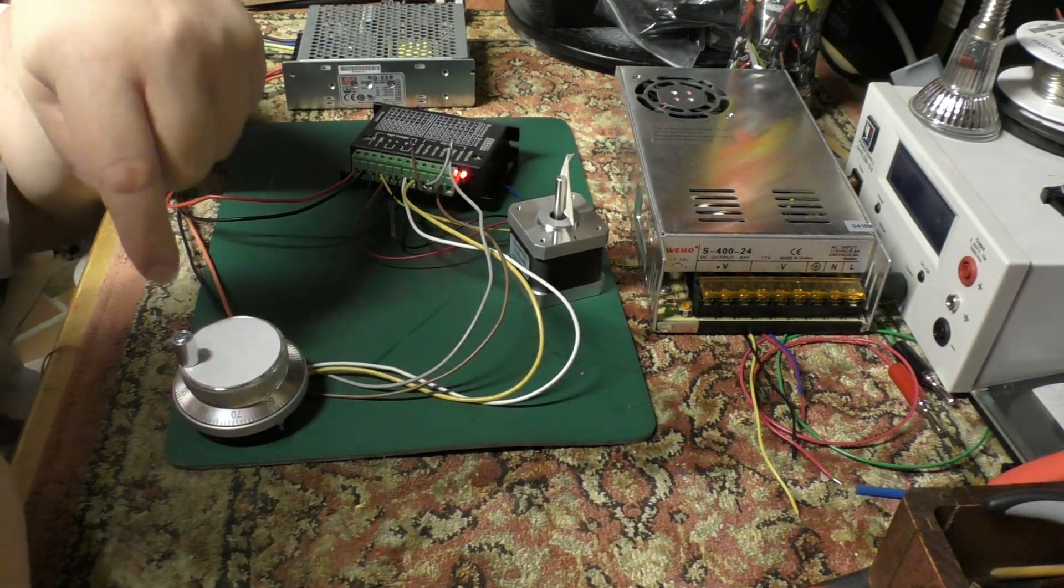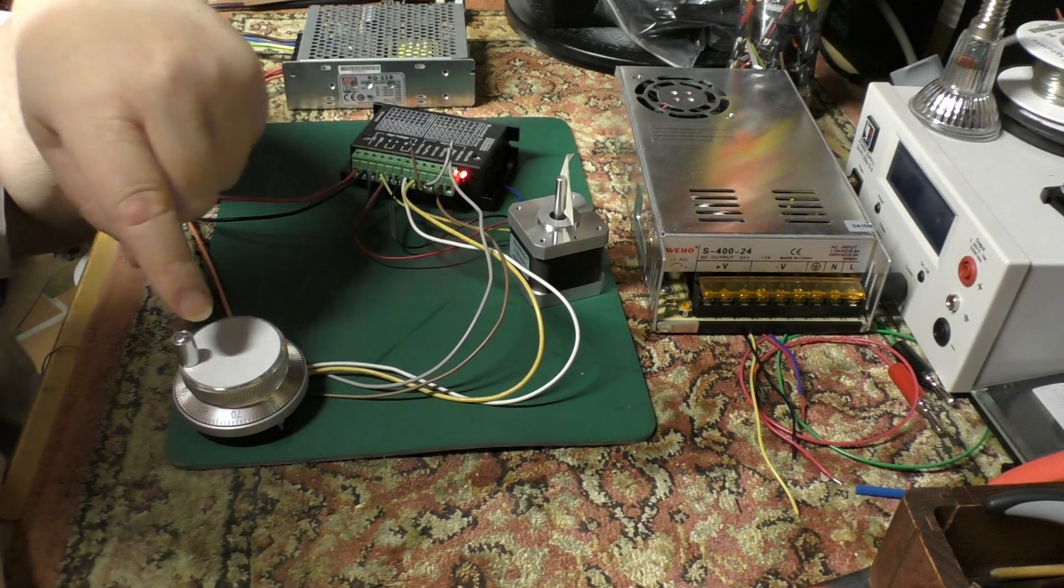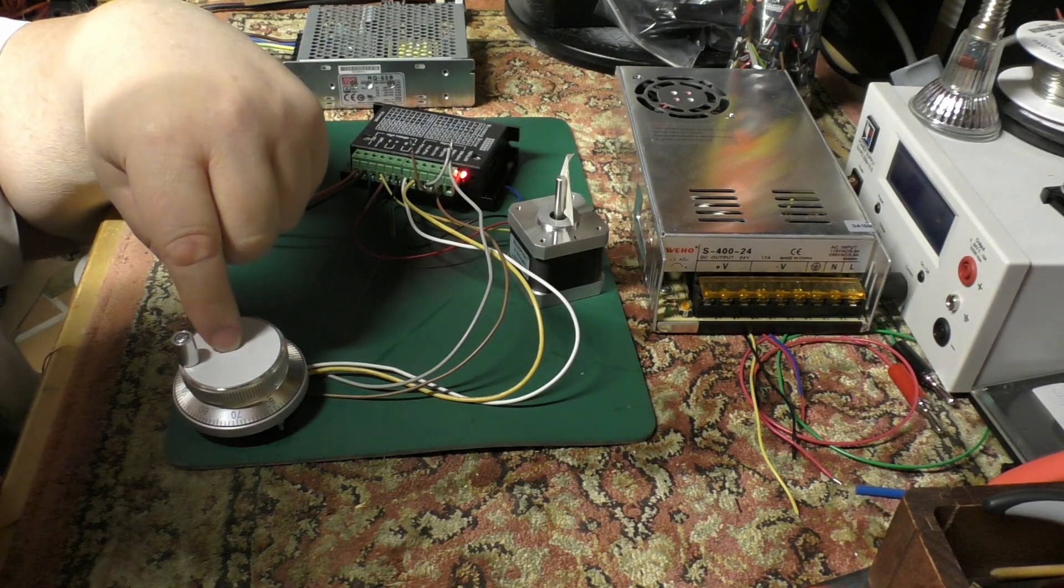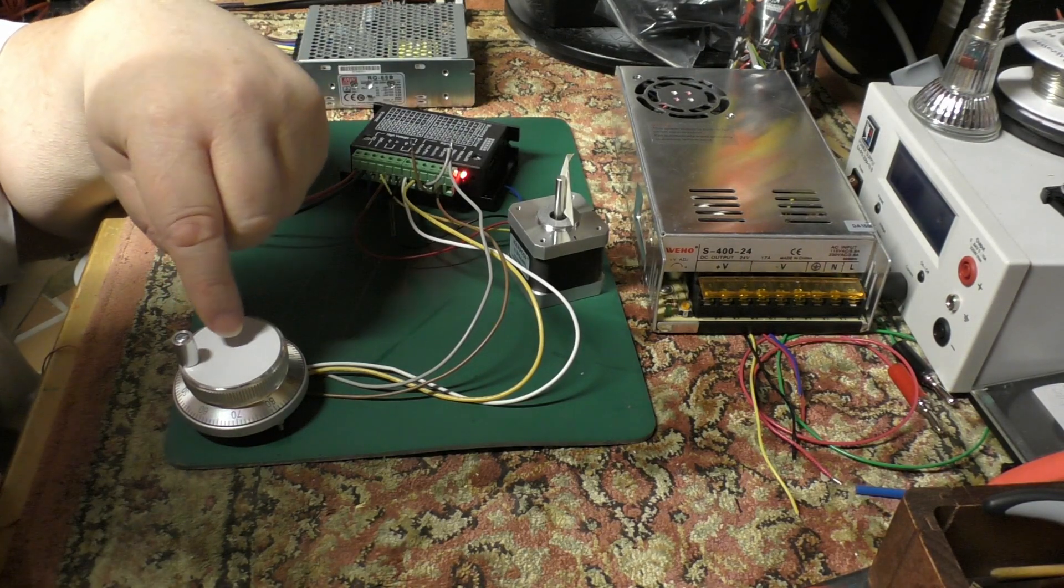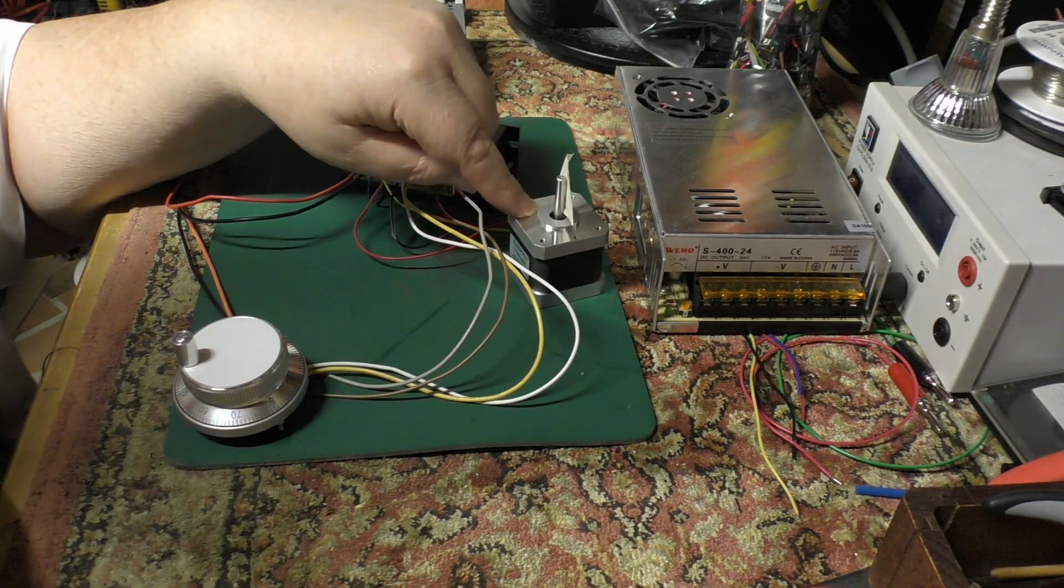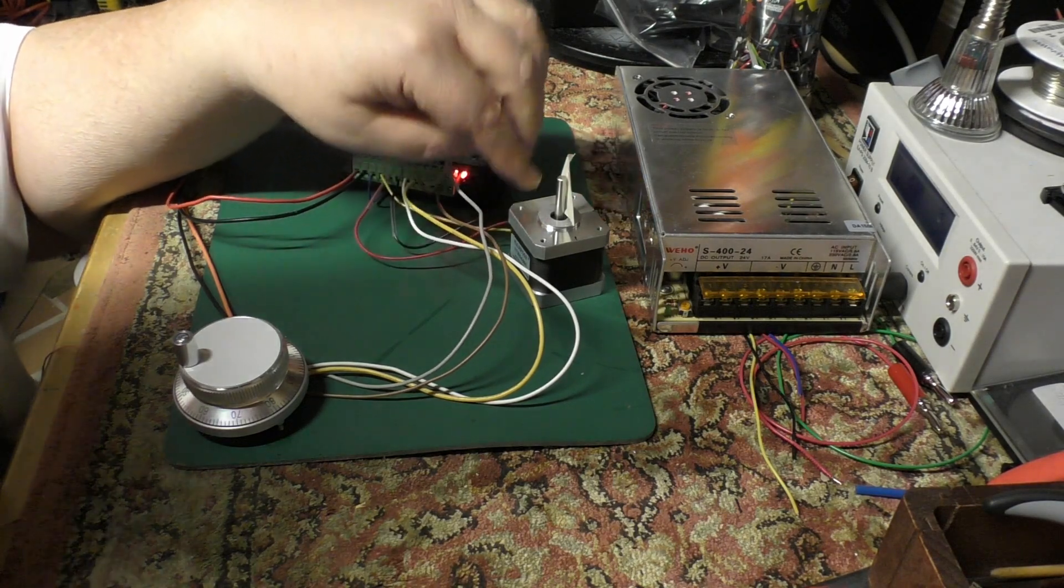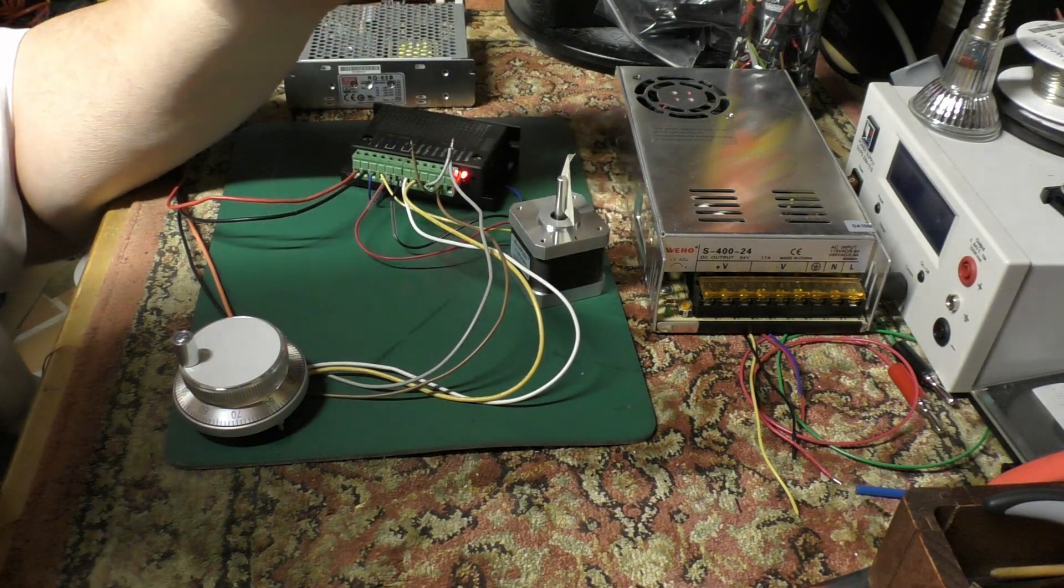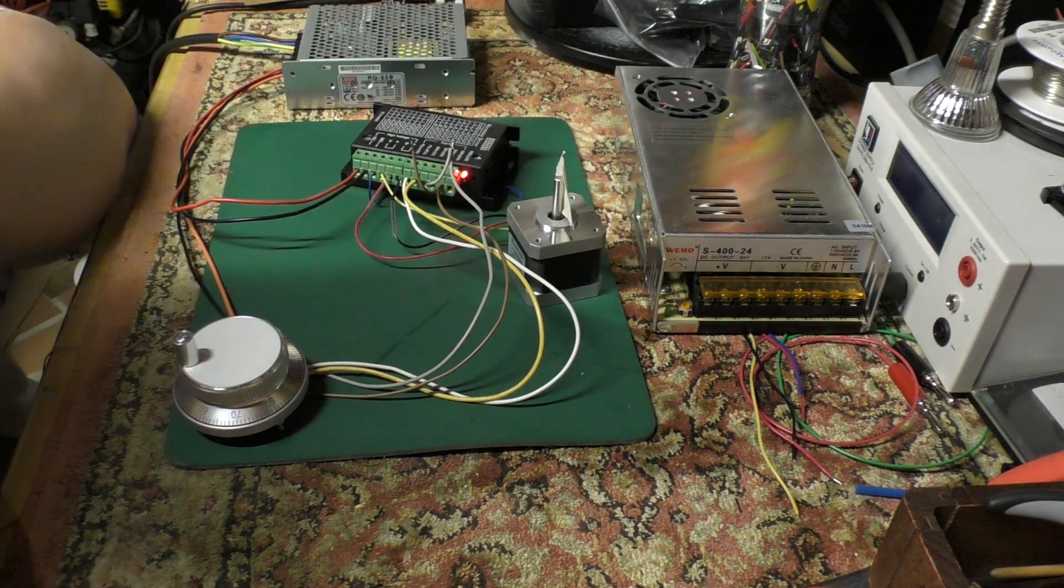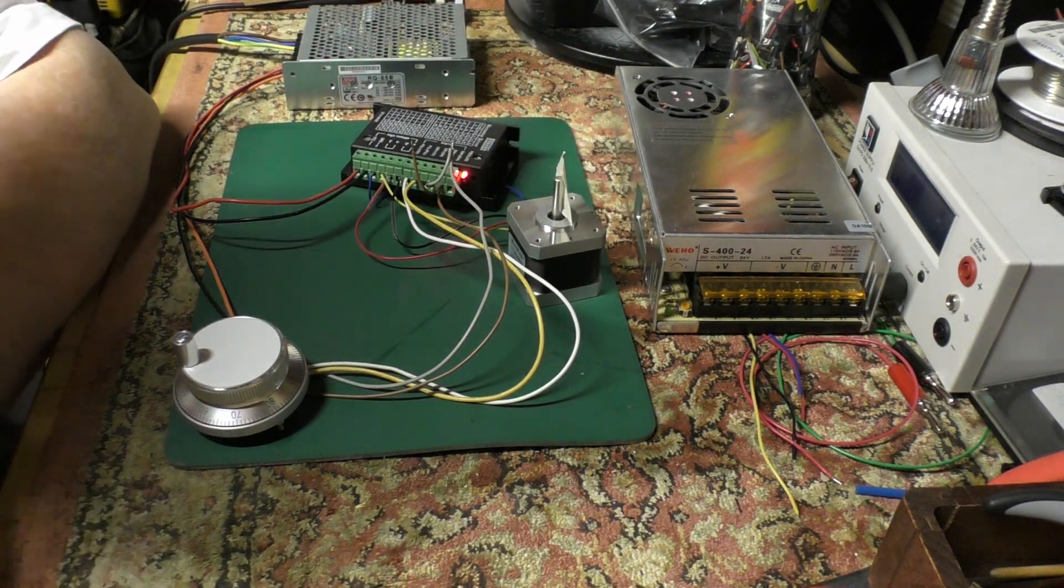However, this thing with a five volt supply can only supply maybe a hundred milliamps per coil, so it's no good for driving a fairly hefty bigger stepper motor.